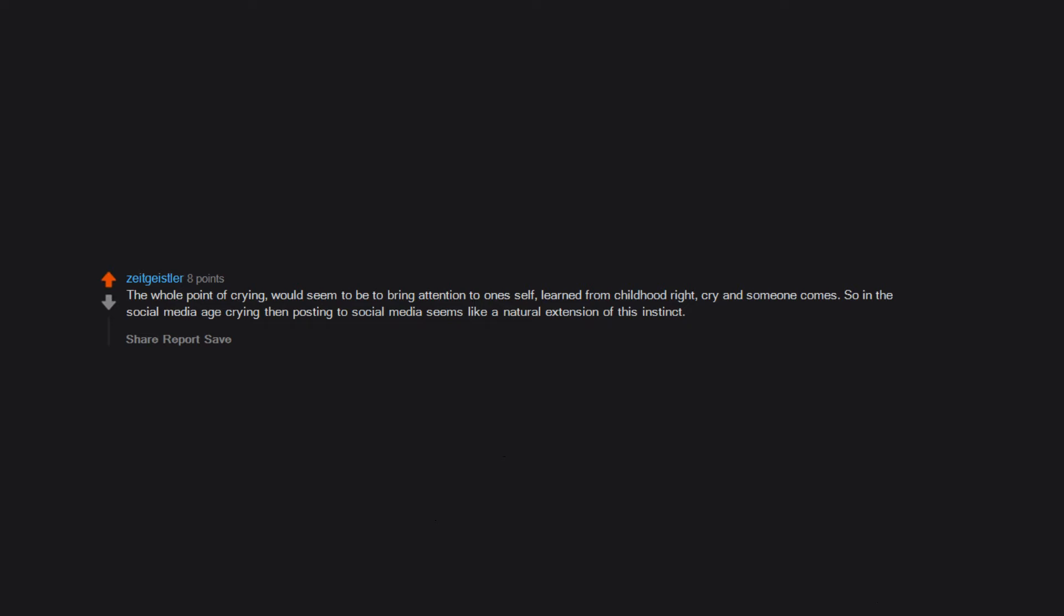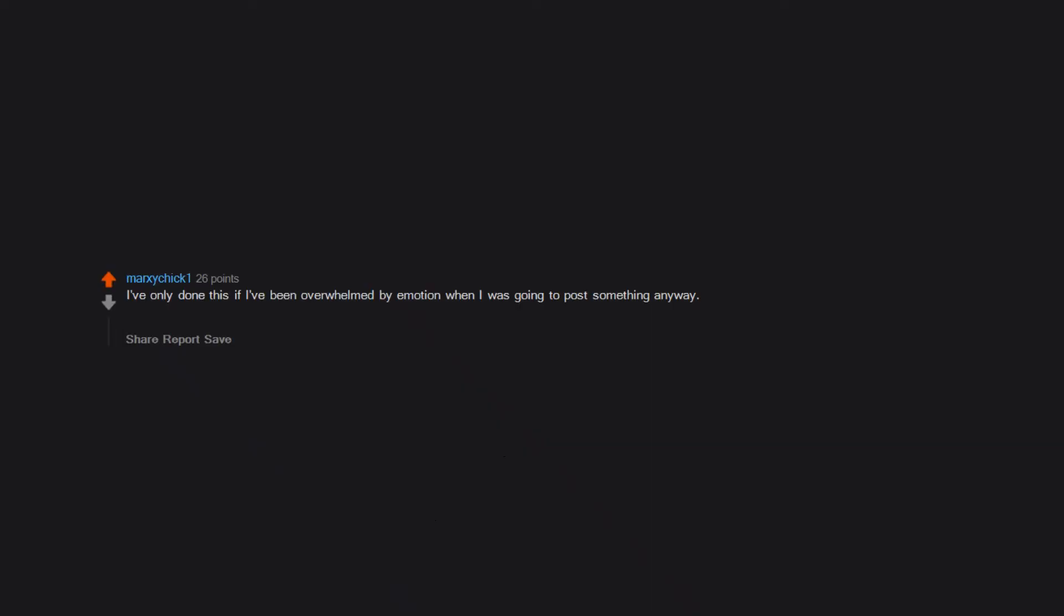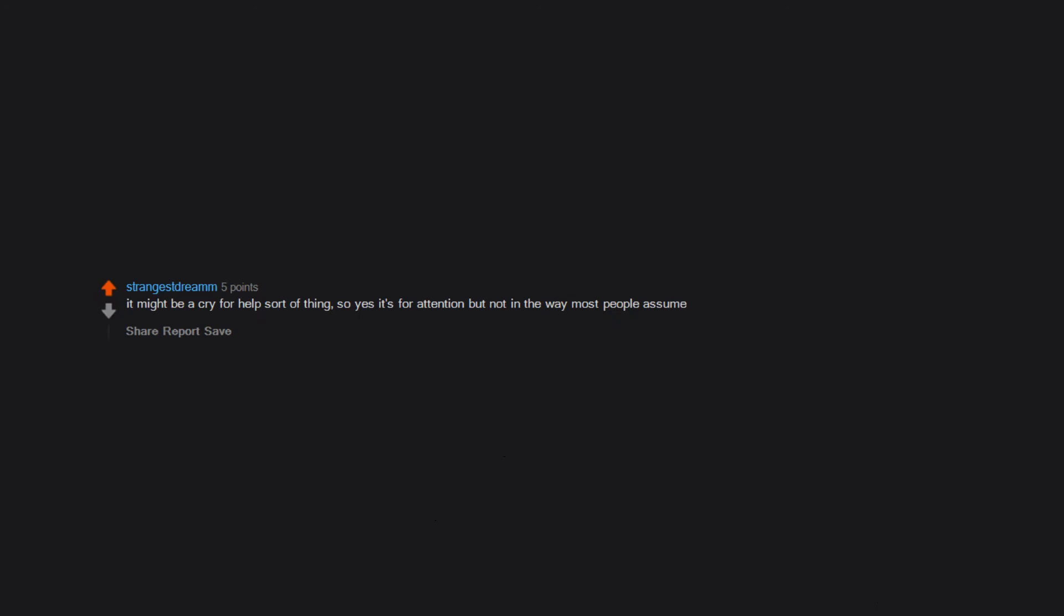I've only done this if I've been overwhelmed by emotion when I was going to post something anyway. Once I was unboxing something I bought and I got very nostalgic. And then once I was just very overwhelmed with the kindness of others. Also, I am a crier in offline life. It might be a cry for help sort of thing, so yes it's for attention, but not in the way most people assume.